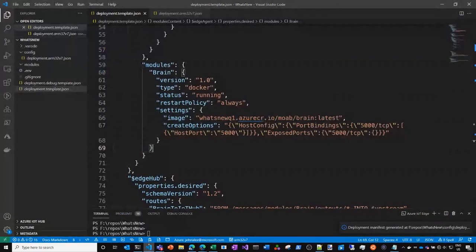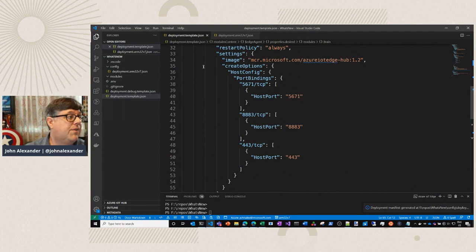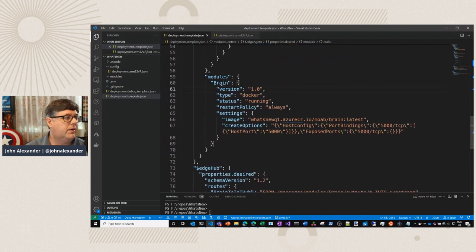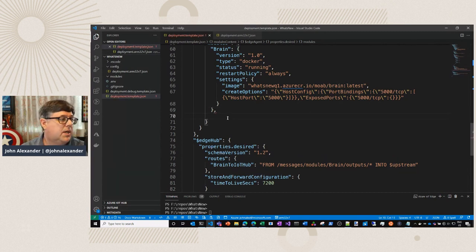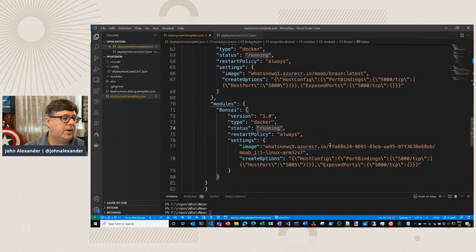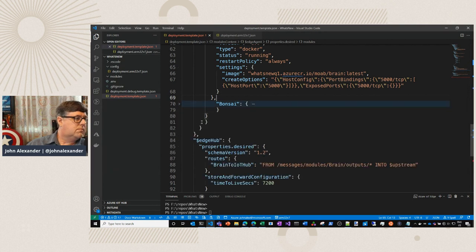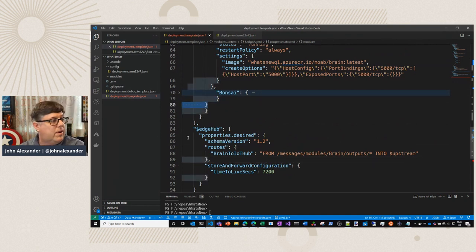Here is my template, just like with any other IoT device using the Azure IoT Workbench extension inside of Visual Studio Code. I've already got one module in here, so I can put a comma here and paste this in. We can grab our brain called Moab1. It pulled in a little too much, but no problem — we'll get rid of that extra.